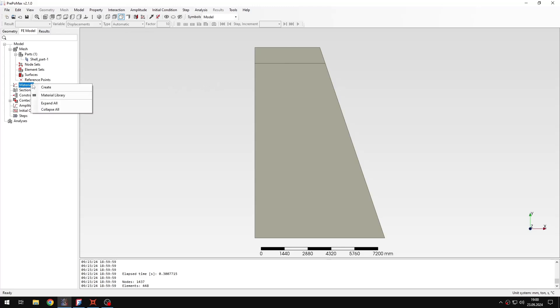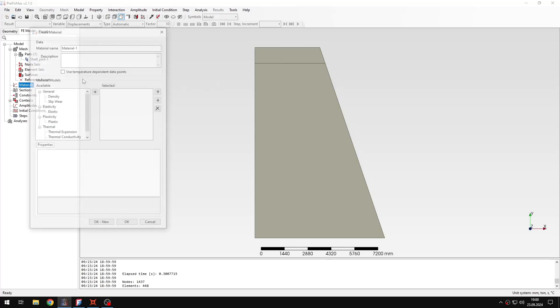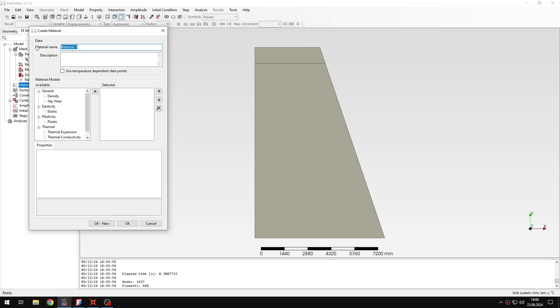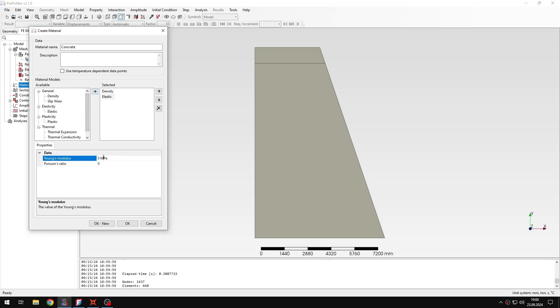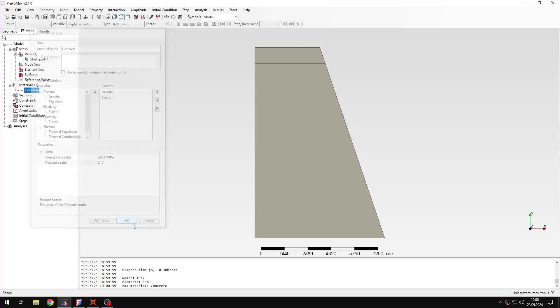So let's create a material first. This time it will be concrete. And I need to specify the density for this material, and also Young's modulus and Poisson's ratio, standard values that we need to specify in this case. And now the material is basically defined.